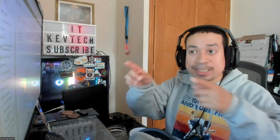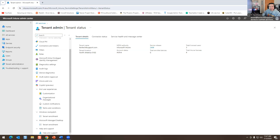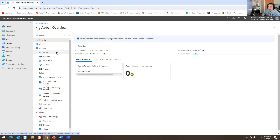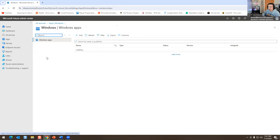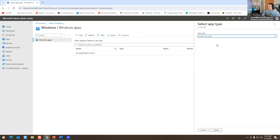Let me show you how to configure something super easy. I'll share my screen again. We're going to go to Apps, then Windows. There's nothing here because nothing is configured.